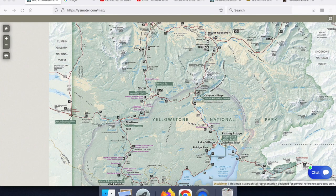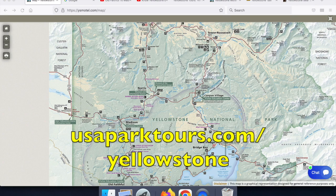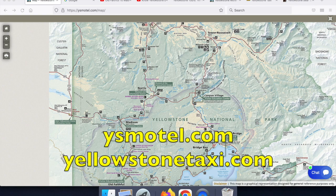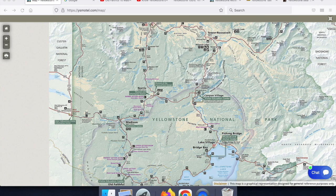Hi everyone, this is Cecil again. Thanks for checking in today. For those of you who've seen some of my other virtual Yellowstone tours or Yellowstone podcasts on YouTube, you'll know that my company runs tours to and in Yellowstone. We also operate Yellowstone Motel as well as Yellowstone Taxi.